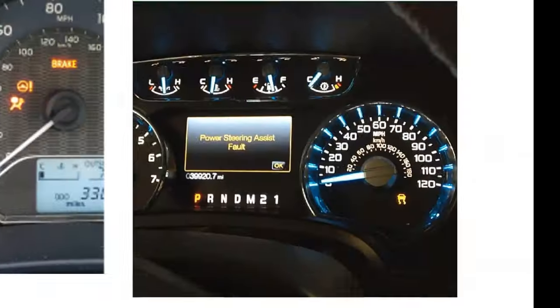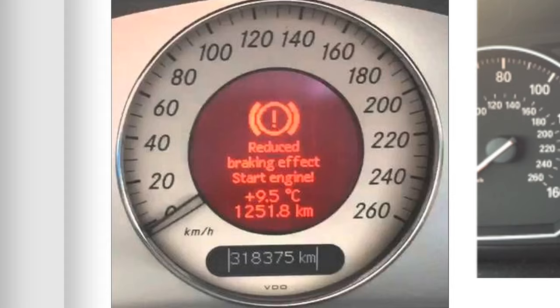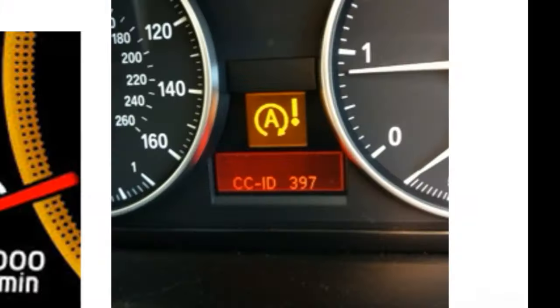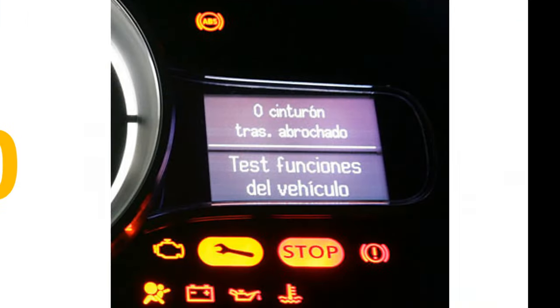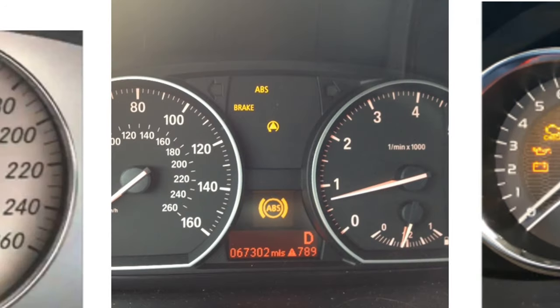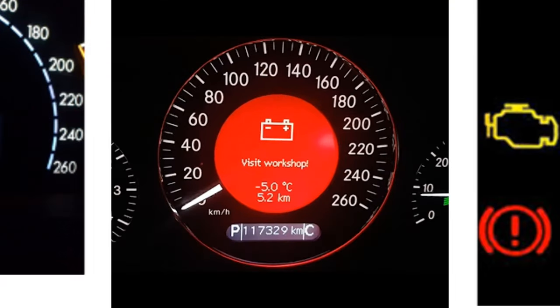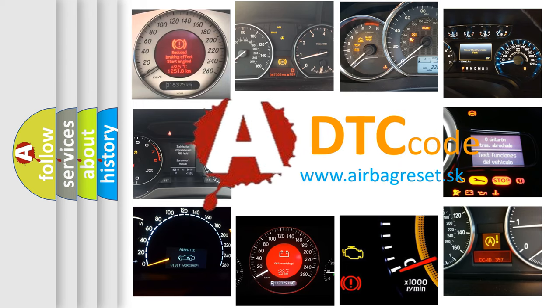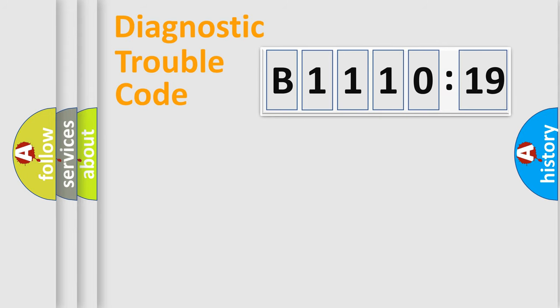Welcome to this video. Are you interested in why your vehicle diagnosis displays B1110:19? How is the error code interpreted by the vehicle? What does B1110:19 mean, or how to correct this fault? Today we will find answers to these questions together. Let's do this.